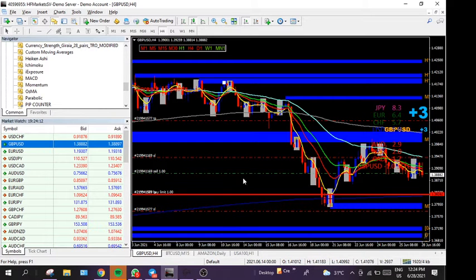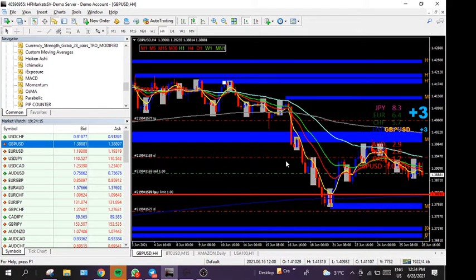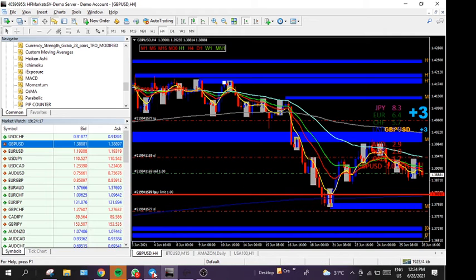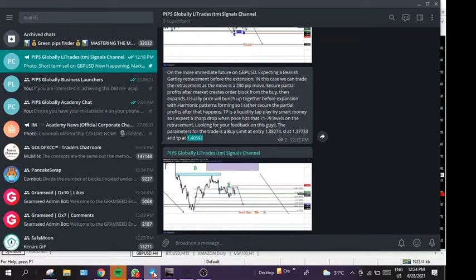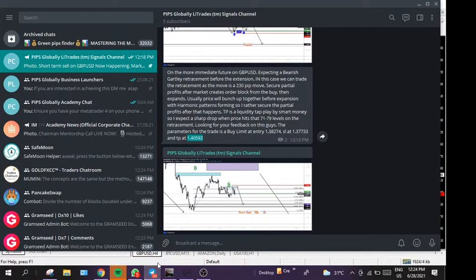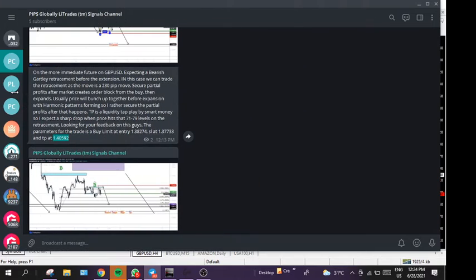Okay guys, so I'm just going to show you how simple it is to place a trade from Telegram. This is the Telegram channel where you receive the trade setups.